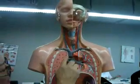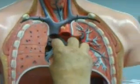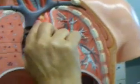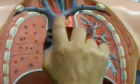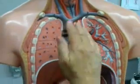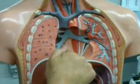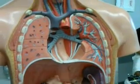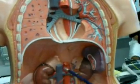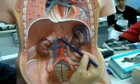Up here you can see the heart's been removed. This would be the brachycephalic trunk coming off, then the left common carotid and left subclavian. As we go down, we have the thoracic aorta above the diaphragm, then the abdominal aorta above the diaphragm. You can see branches here.